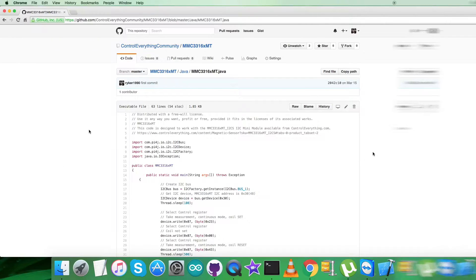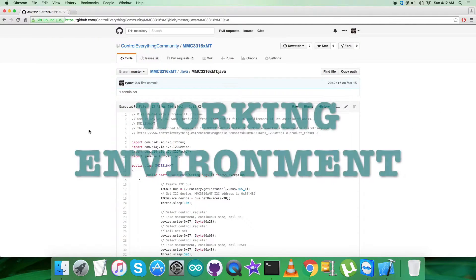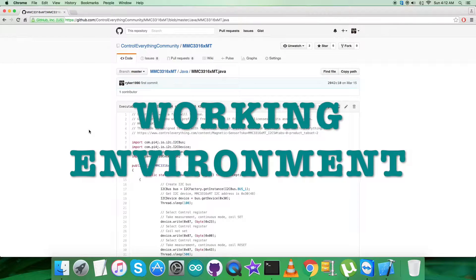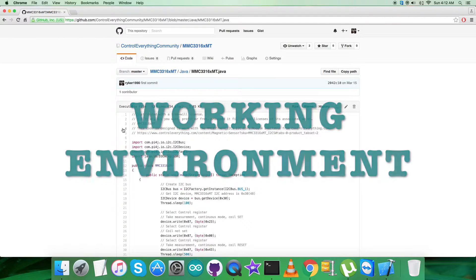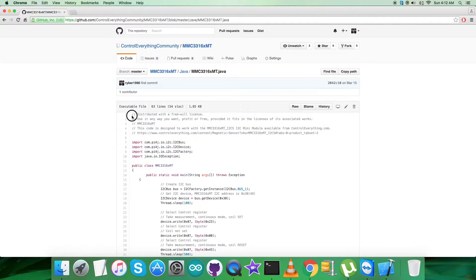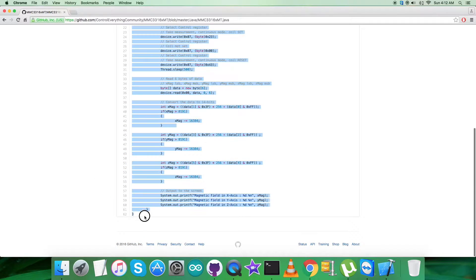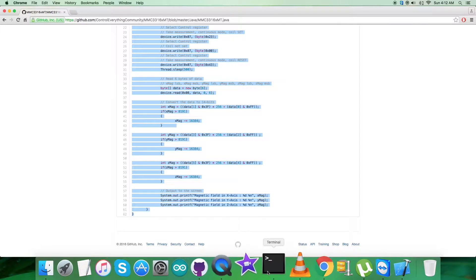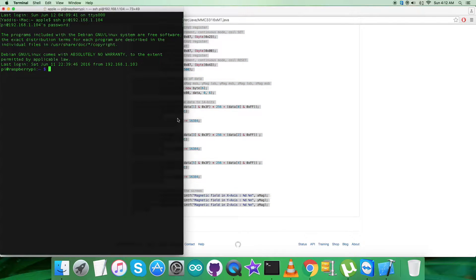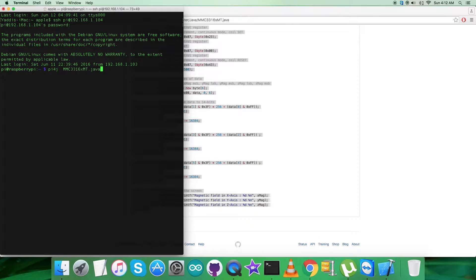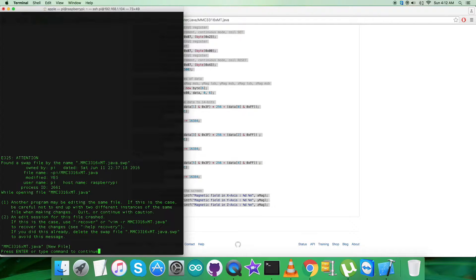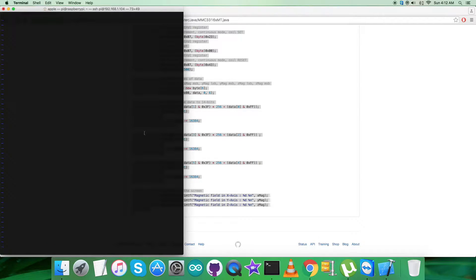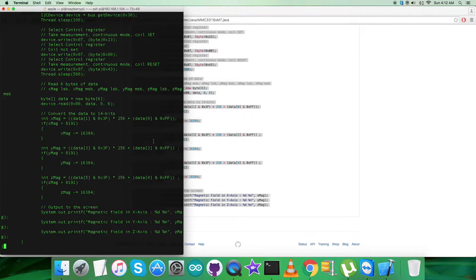In the working environment, the first thing to do is to copy this entire Java code. Open up the terminal of the Raspberry Pi via internet and here create your file name with this part.